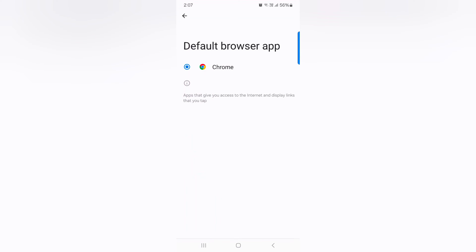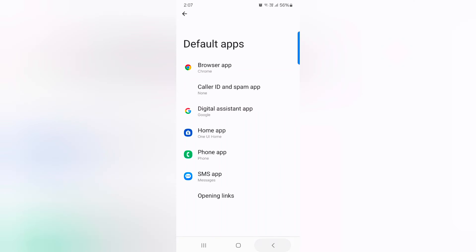Tap the app you want to choose. Here you can choose the browser app. If you want to install another browser app like Mozilla Firefox, Opera Mini, etc.